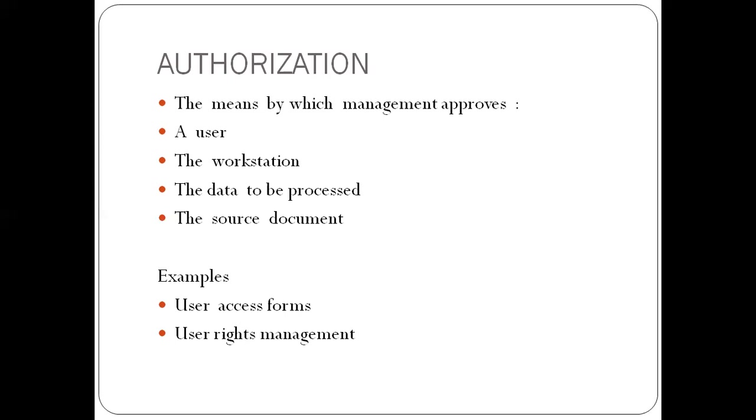The user, the system to be used, the data to be processed, the source document must also be authorized. So the management does this through user access forms. For example, before you can be created, you have to fill the user access form to be approved.